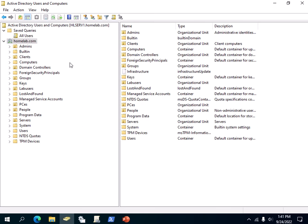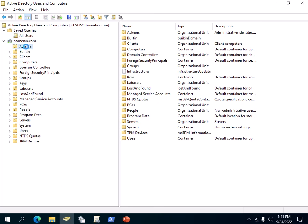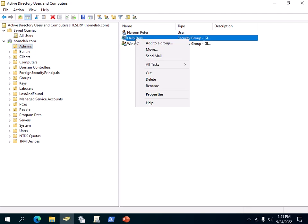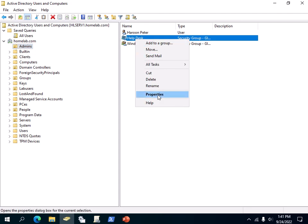I'm going to go into my Admins OU, then to the Helpdesk user here, go to Properties, and now you can see that I have a Security tab there.